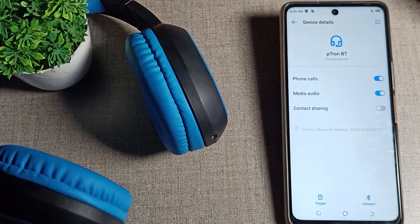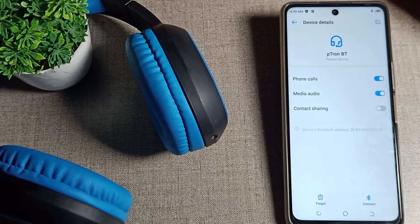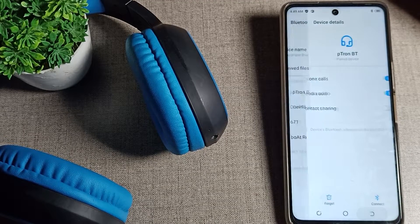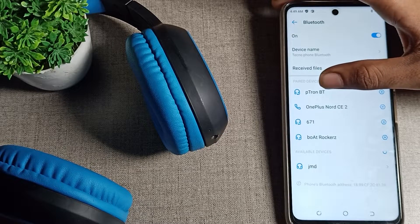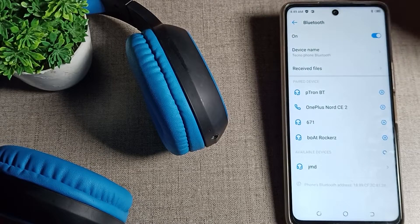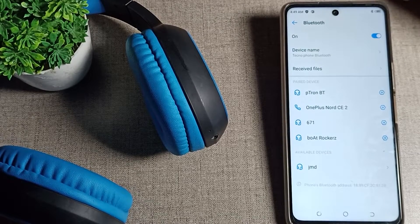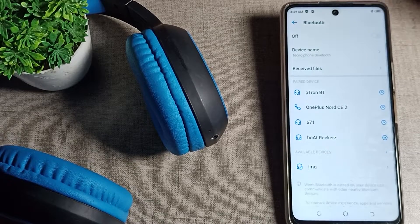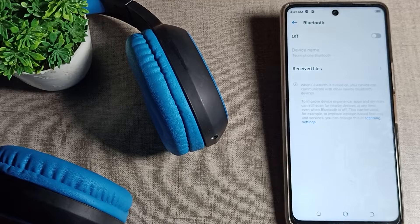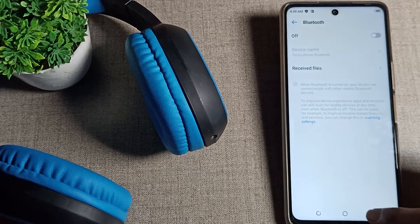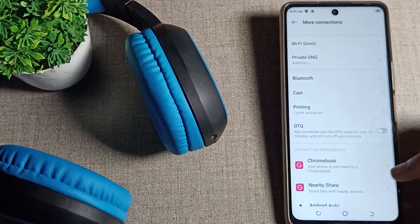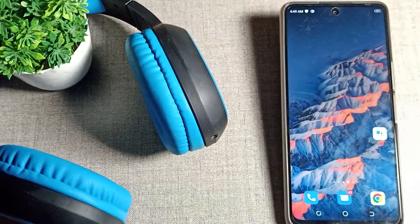On the right side, tap the settings option and you can see the disconnect option in your Techno phone on the right side. If you want to disconnect, you can disconnect this way. Note that if you just click on the headphone name, it will connect automatically. So go to your phone Bluetooth settings to properly disconnect your headphones.